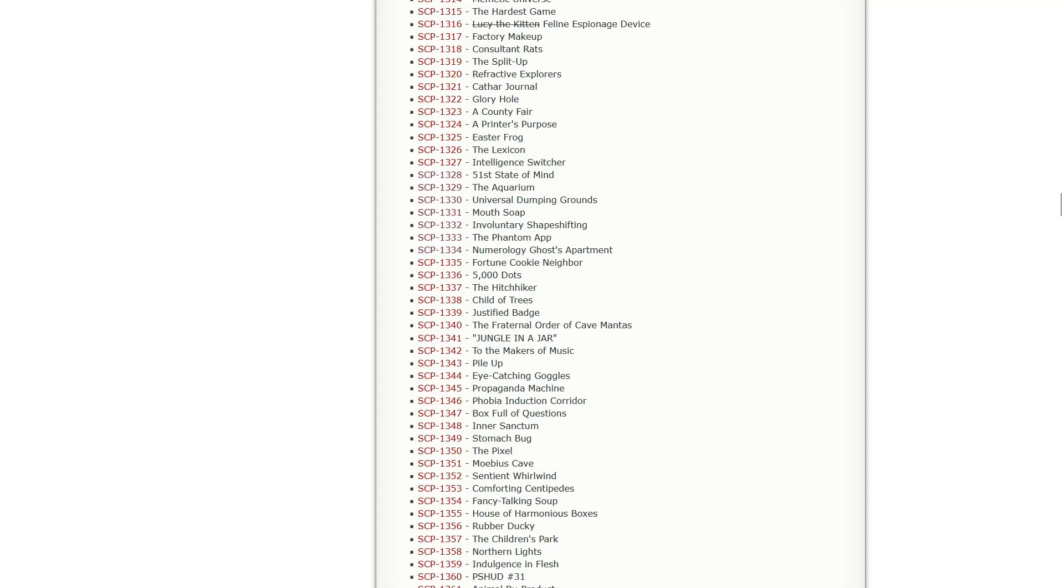But anyway, that about does it for this episode. In the next one, we'll be checking out Fortune Cookie Neighbor, 5000 Dots, The Hitchhiker, Child of Trees, and Justified Badge. If you liked this video, a like and a subscribe would be groovy. If you didn't, you don't need to do either one of those things, but it would be greatly appreciated if you did. If you want to click the bell, you can do that as well so you're notified of future uploads. And I will see y'all in the next one. Later!